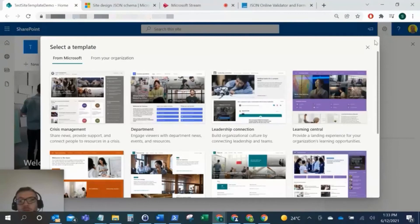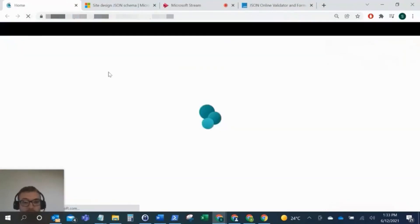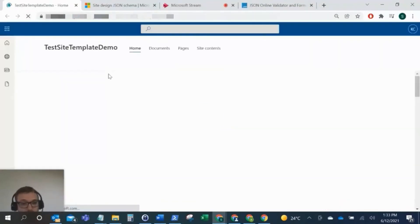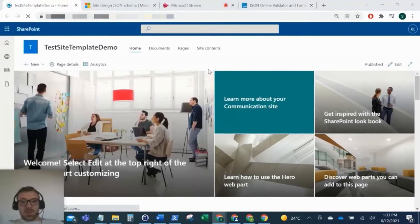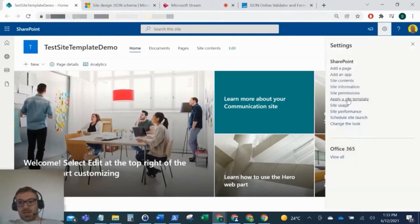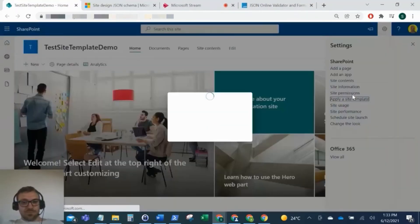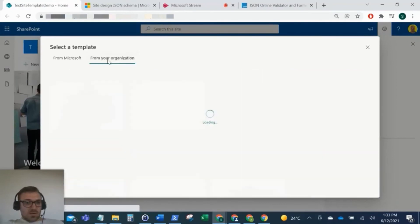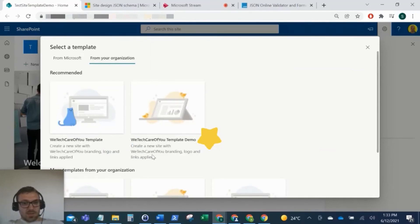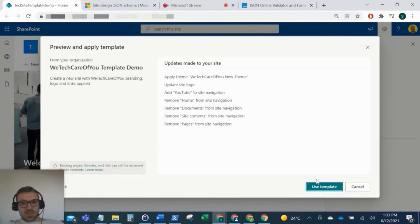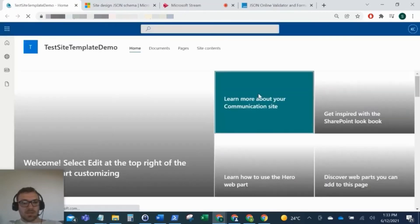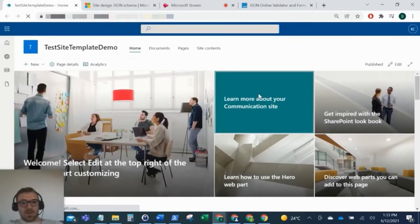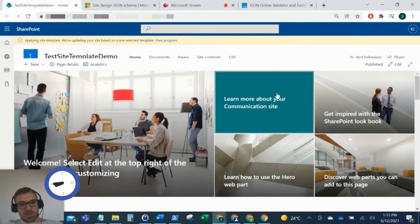So now what I'm going to do is I'm just going to come back to this page and I'm just going to apply this site template to this test site here. So as you can see, this is just a blank communication site that we've just created. So I'm going to come into the cog here, click apply a site template. If I now go from your organization, there you can see the WeTechCareview template demo. We've got the site name and the description there. So now if I just click onto this and then click use template, you can see there what that template actually applies. Click use template and that is then going to apply that to this site. It will take a couple of minutes. So I'm just going to pause the video and then I'll come back when that's done.